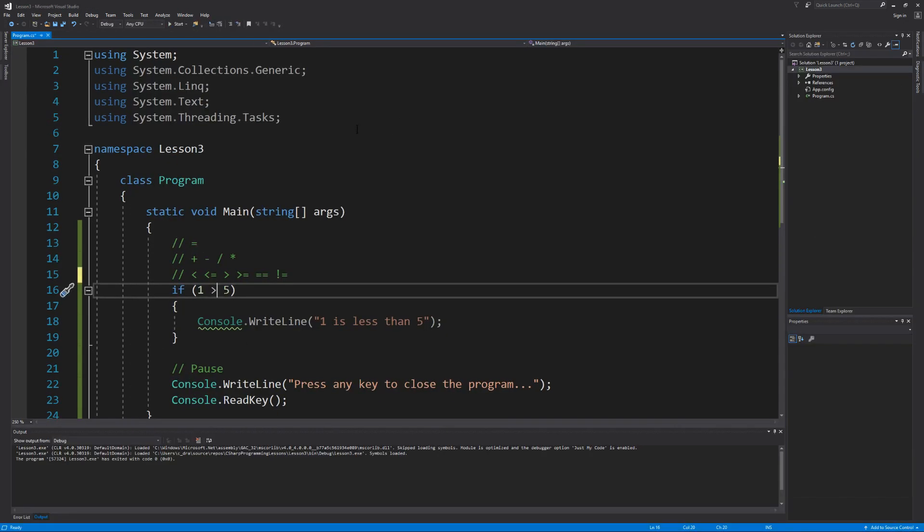Now normally a condition is not going to compare two constant values. It'll either compare a variable against a constant value or one variable against another variable.